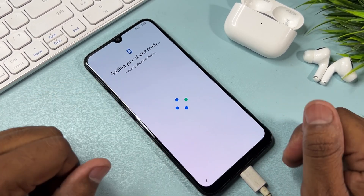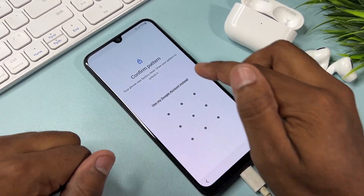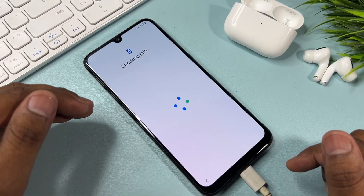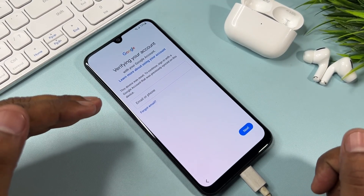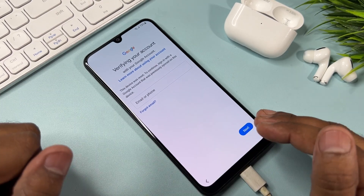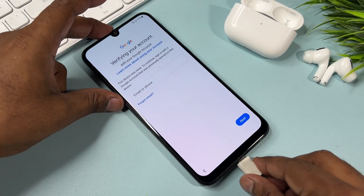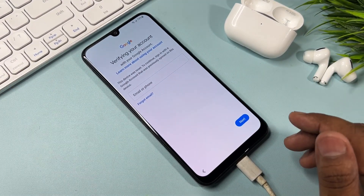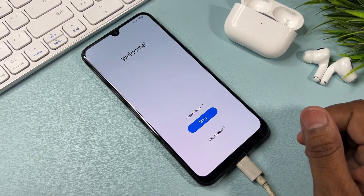After a few seconds your smartphone will ask for your PIN, pattern, or password lock. When you click 'Use my Google account instead,' your smartphone asks for Gmail account credentials. If you don't remember your Gmail credentials you won't be able to configure your smartphone. First, connect your USB cable to your smartphone — connect with PC, not a charger.